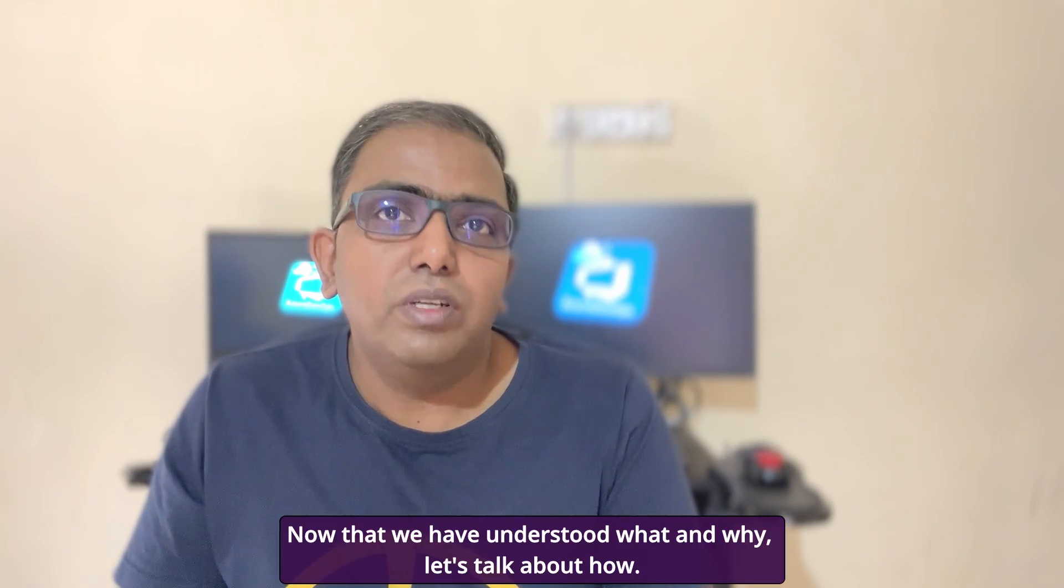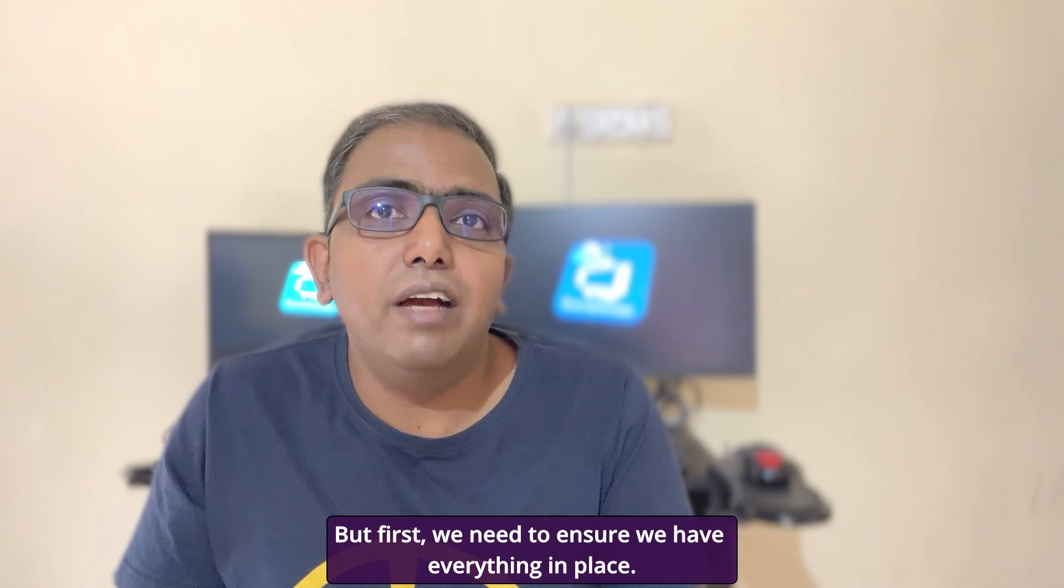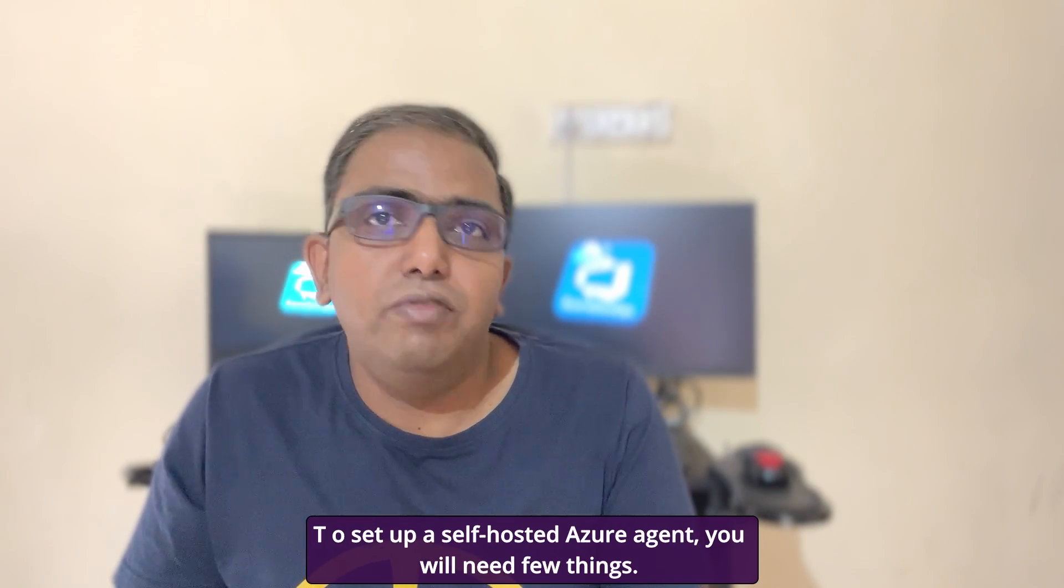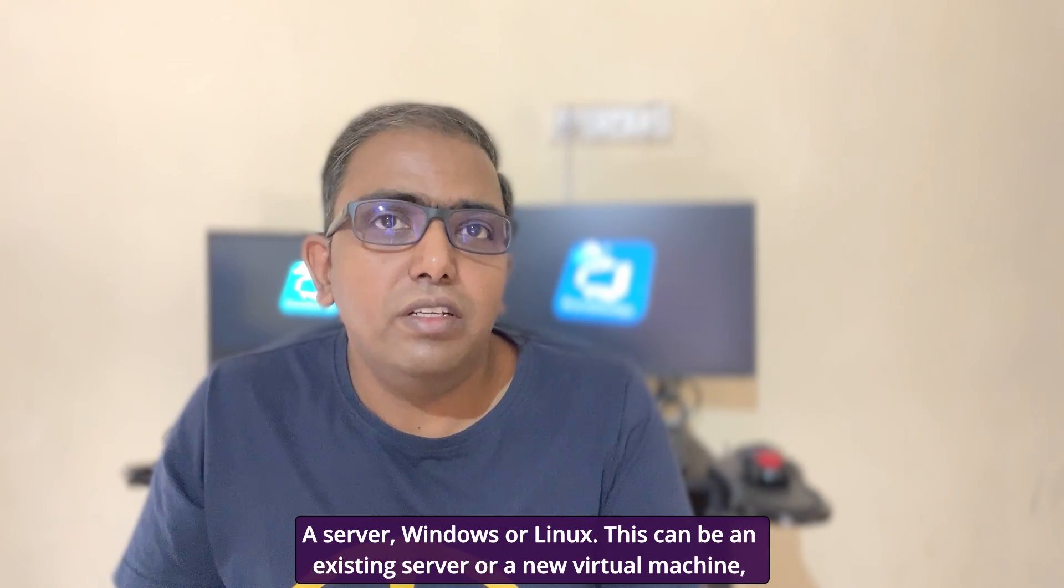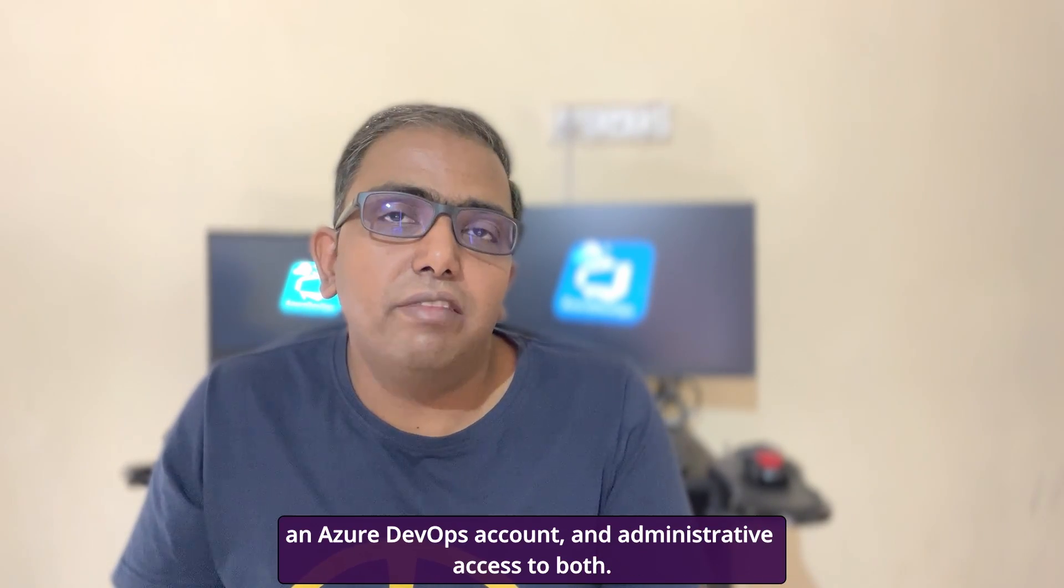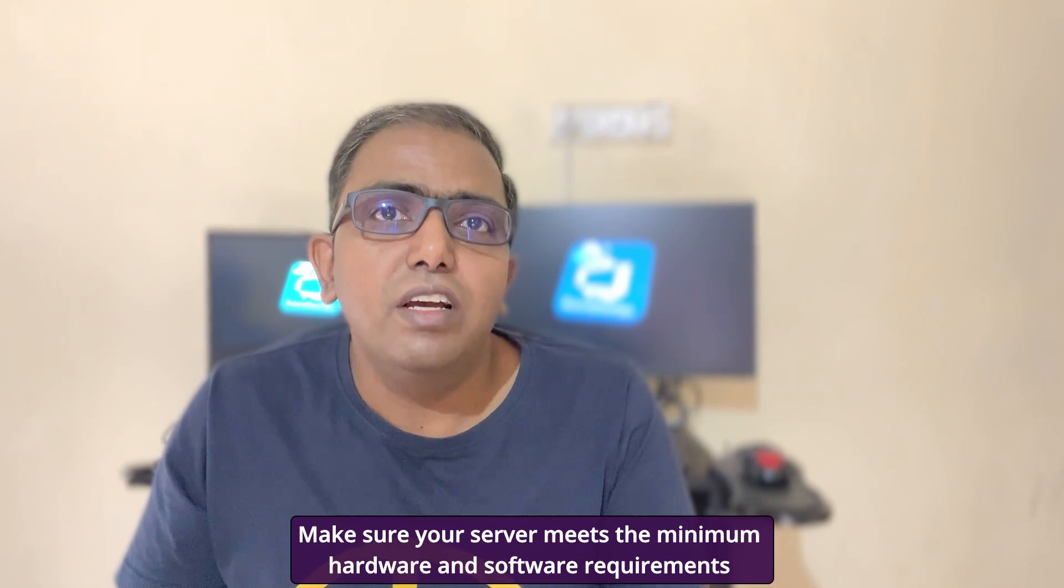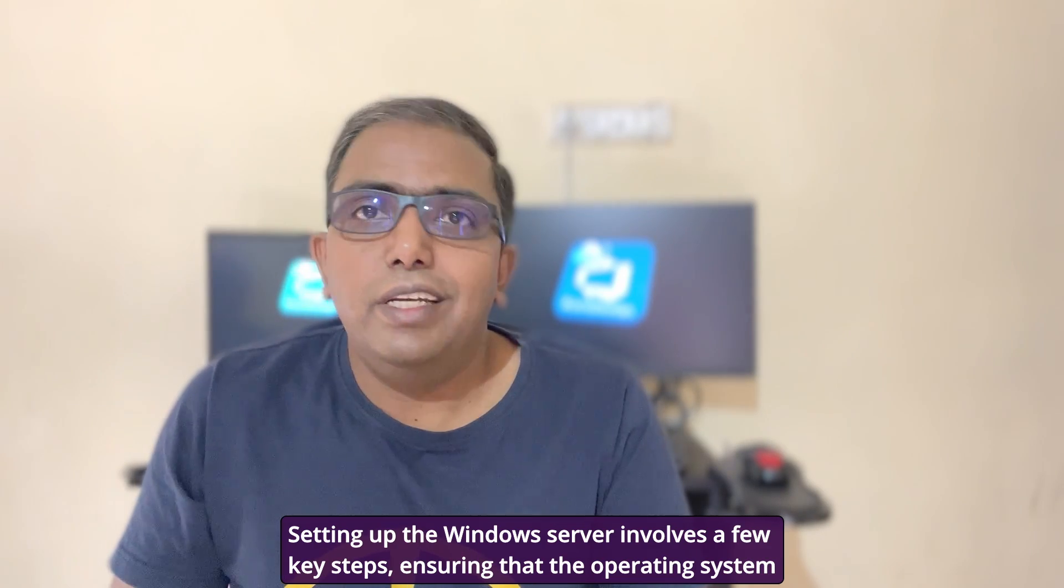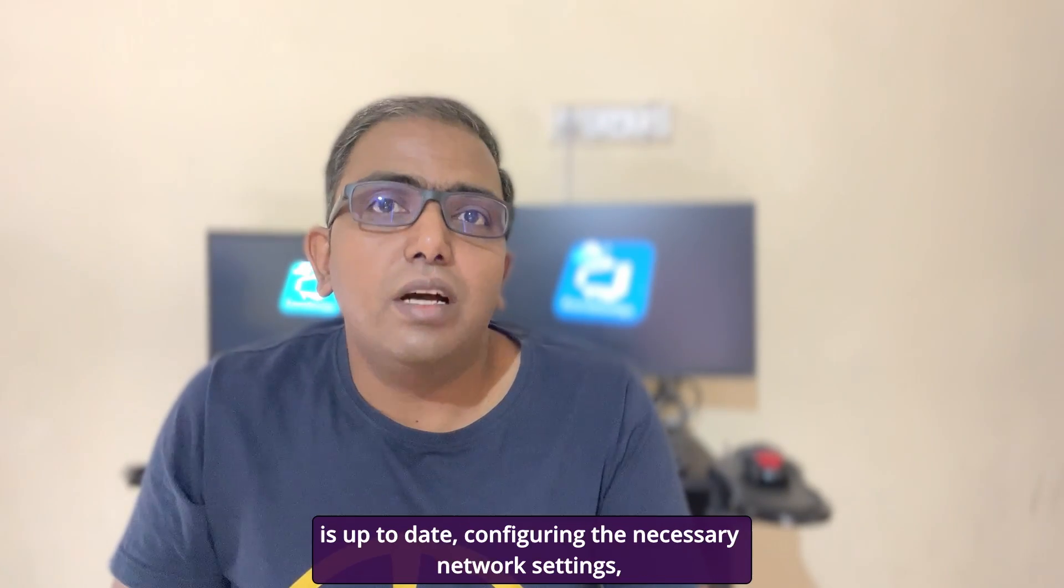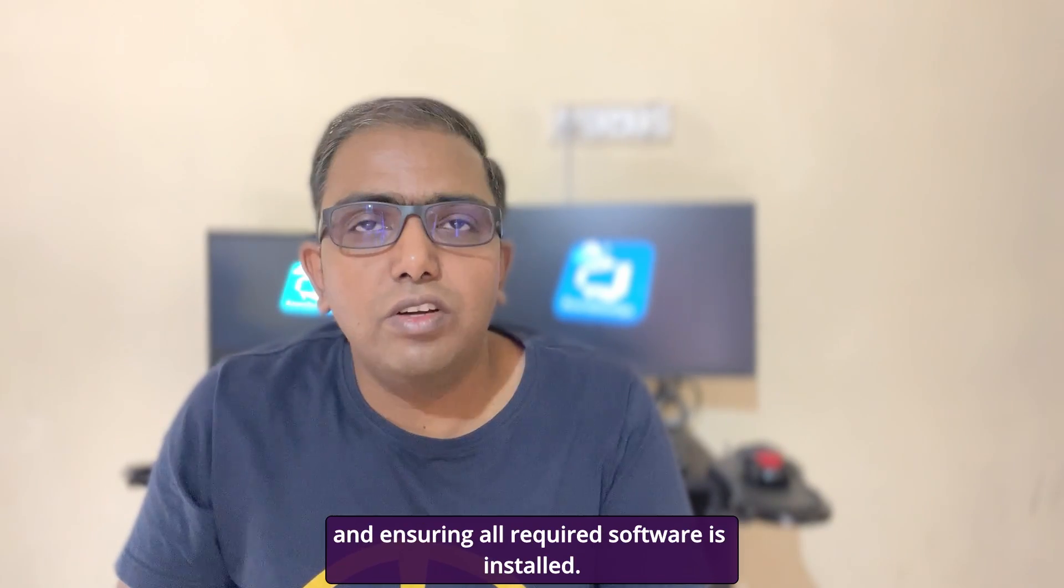Now that we have understood what and why, let's talk about how. But first, we need to ensure we have everything in place. To set up a self-hosted Azure agent, you will need a few things: a server, Windows or Linux. This can be an existing server or a new virtual machine. An Azure DevOps account and administrative access to both. Make sure your server meets the minimum hardware and software requirements for Azure DevOps agents. We will be using a Windows server for this video. Setting up the Windows server involves a few key steps: ensuring that the operating system is up to date, configuring the necessary network settings, and ensuring all required software is installed.